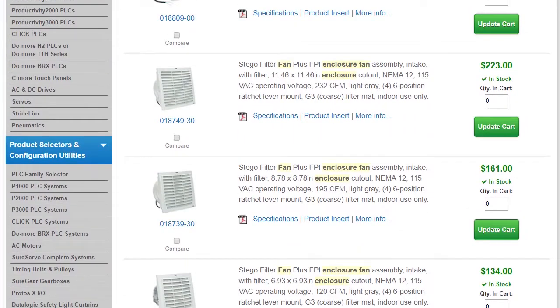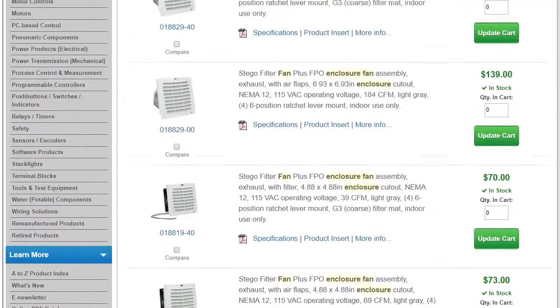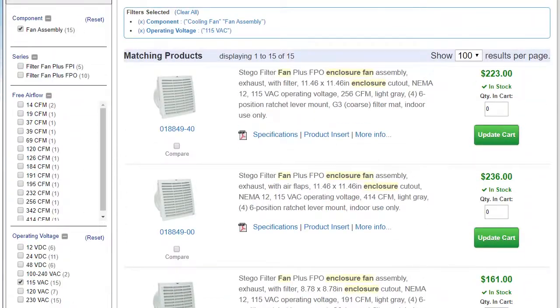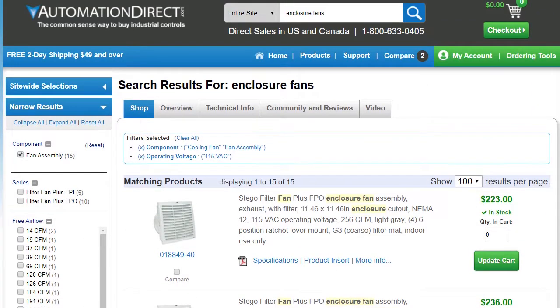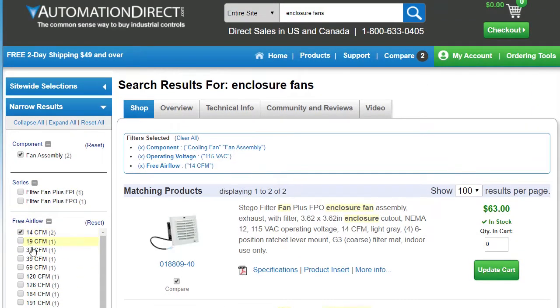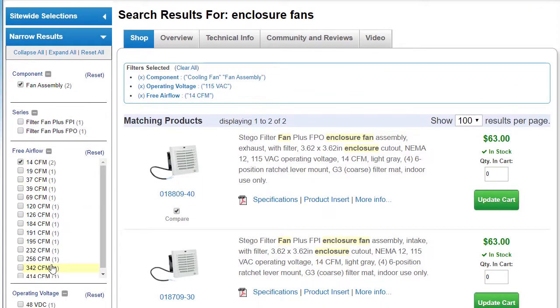AutomationDirect has tons of enclosure fans that are designed specifically for this purpose and it looks like it even has one with an air flow rating near what we need when used without a filter.